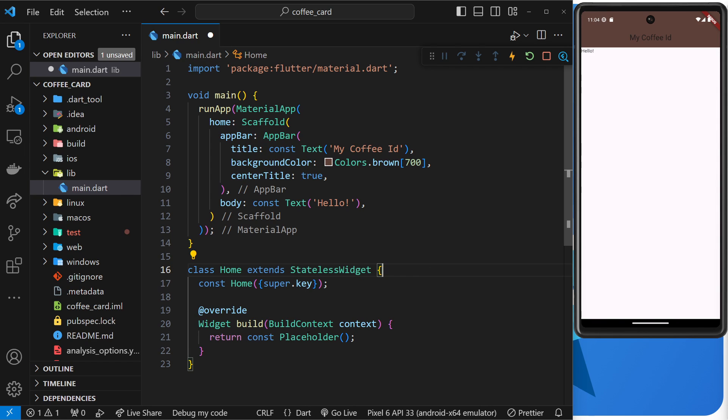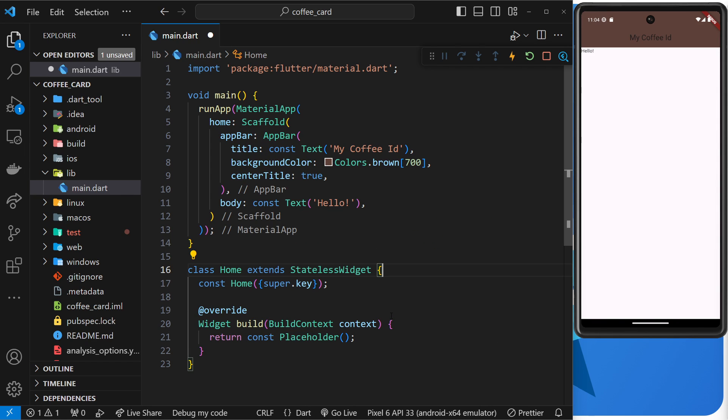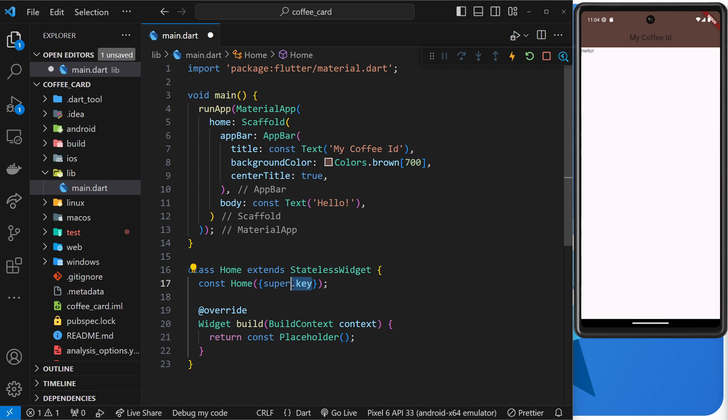Inside the class we can see two things. First of all, a constructor for the class which takes in a single argument called key, which is defined within the widget class it inherits from. So we say super.key to pass that key up to its parent class.